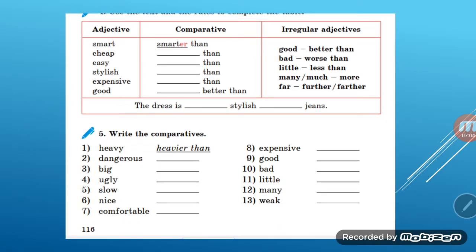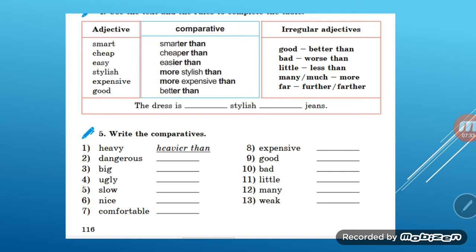Look at the comparative form of adjectives. Let's look at comparative adjectives. An adjective answers the question 'what kind?' In English: smart — stylish/smart; cheap — cheap; easy — easy; stylish — stylish; expensive — expensive; good — good. Now, students, let's look at the comparative degree.